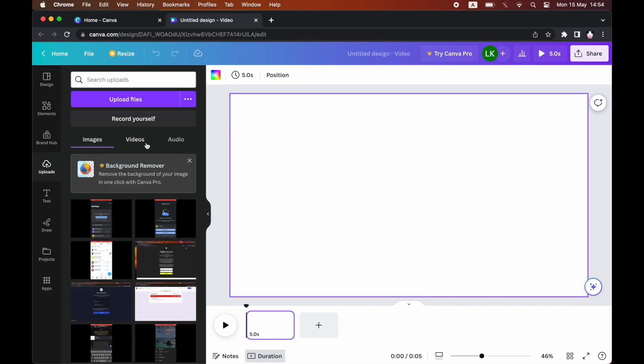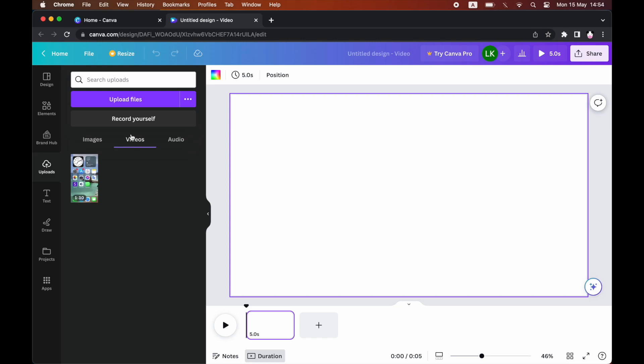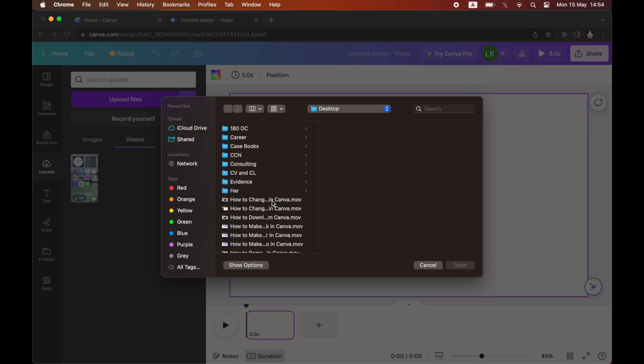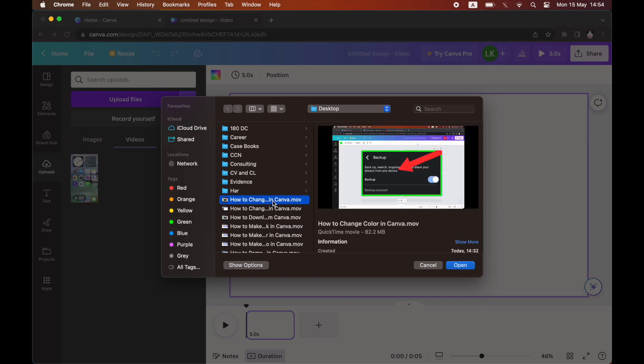Then you want to click on videos that will be in the middle part there. Then you'll want to click on upload files. That's going to bring up your computer storage.